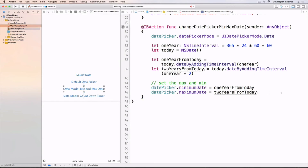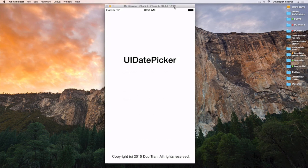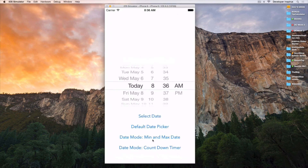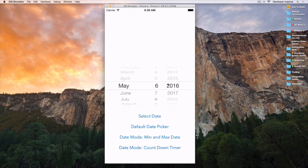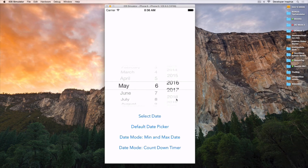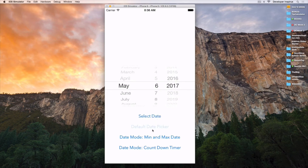Let's run this. I select the date mode min and max date — there we go. Notice that I can do 2025 but I cannot go beyond that limit. And then I can select the date. So let's see how we can change it back to the default date picker.